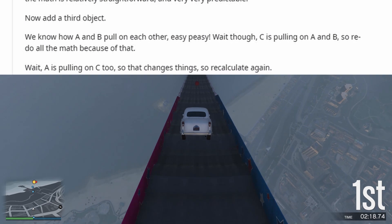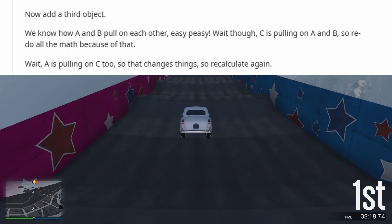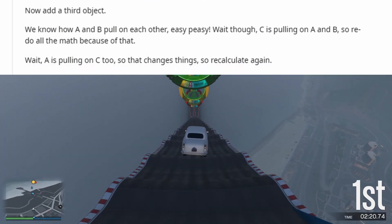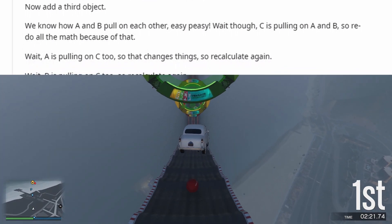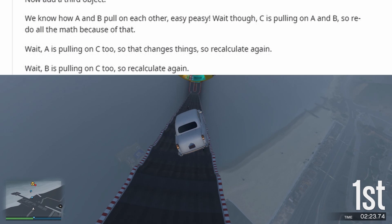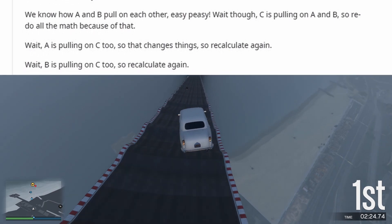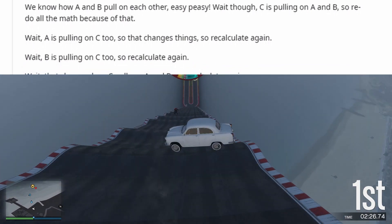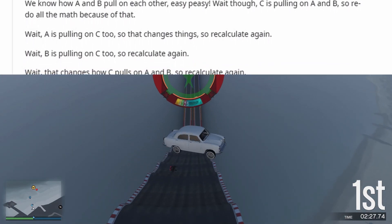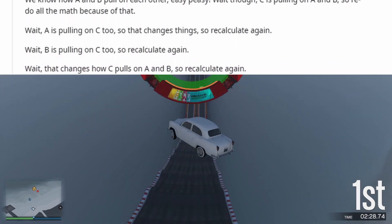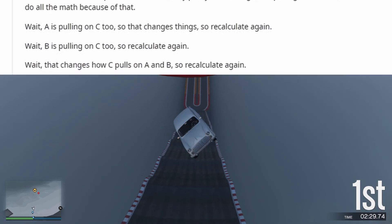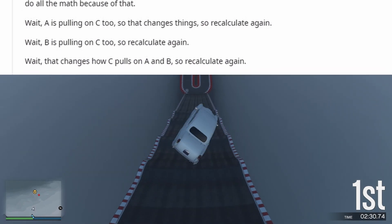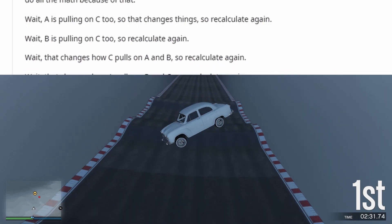Now add a third object. We know how A and B pull on each other — easy peasy. But wait: C is pulling on A and B, so redo all the math because of that. And wait — A is pulling on C too, so that changes things, so recalculate again.